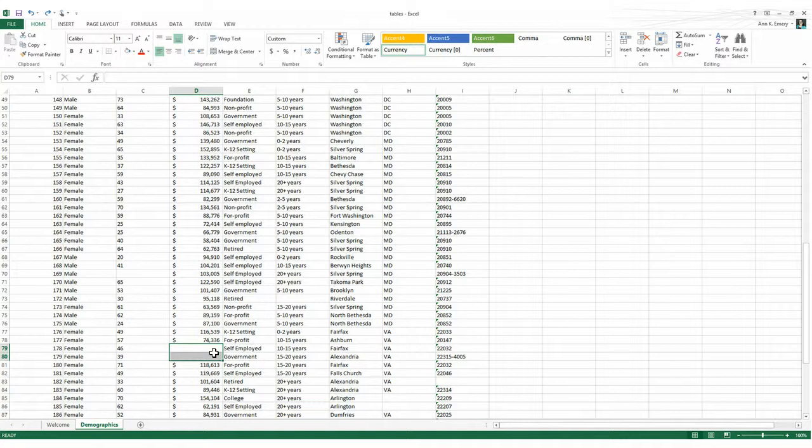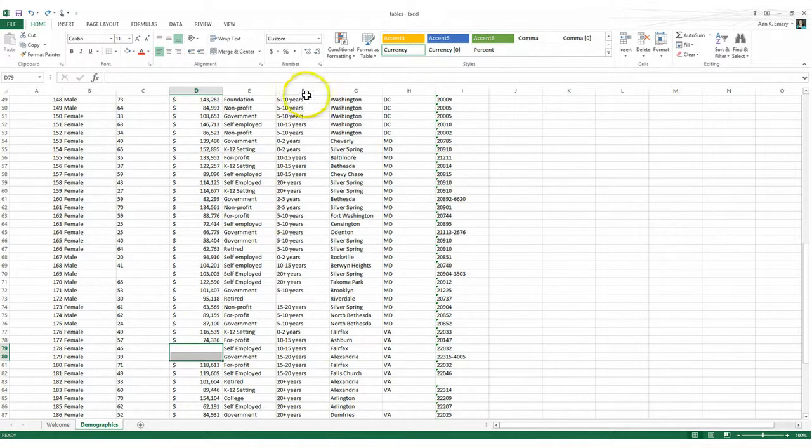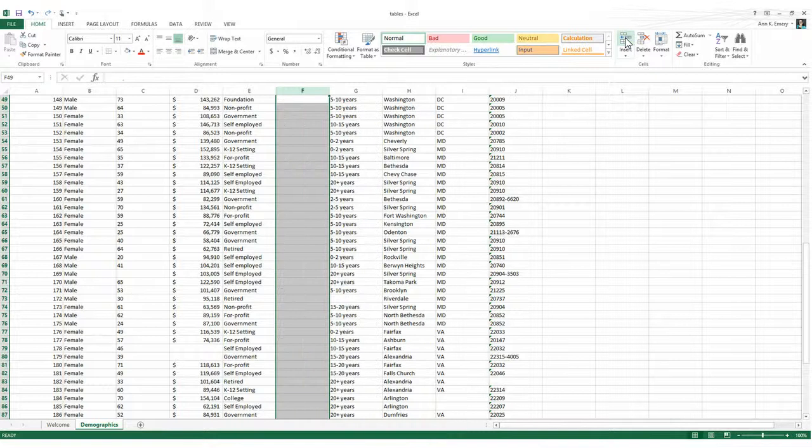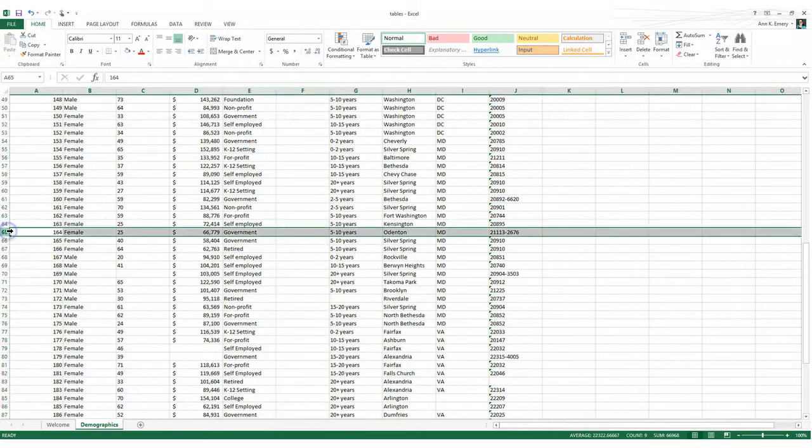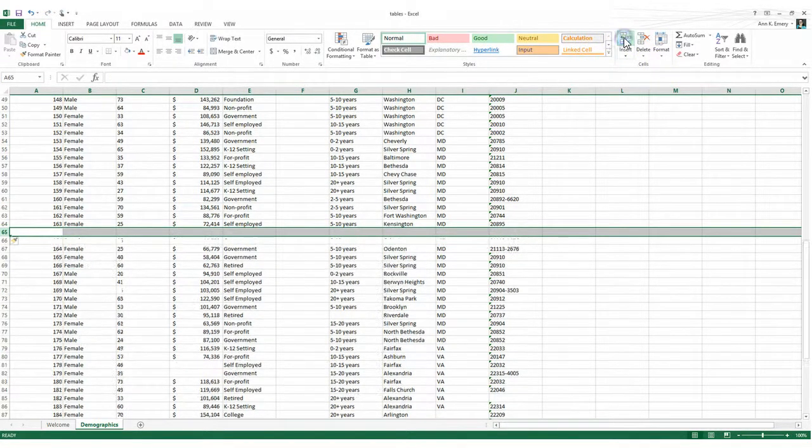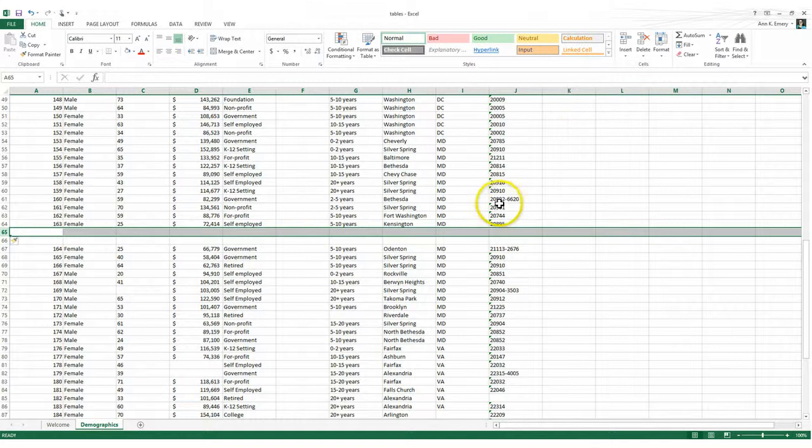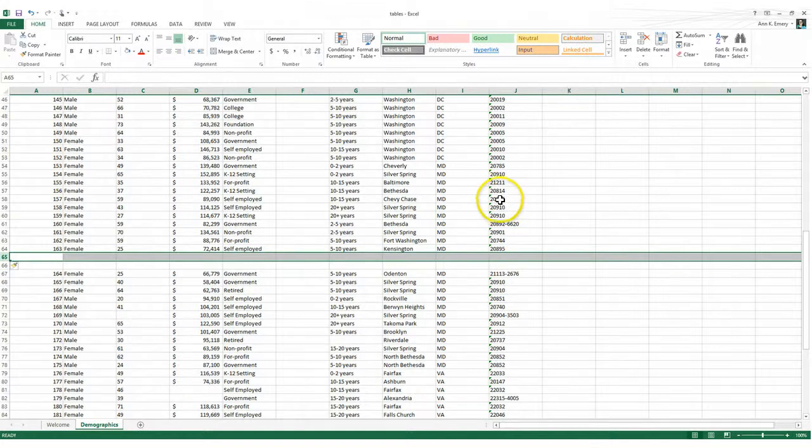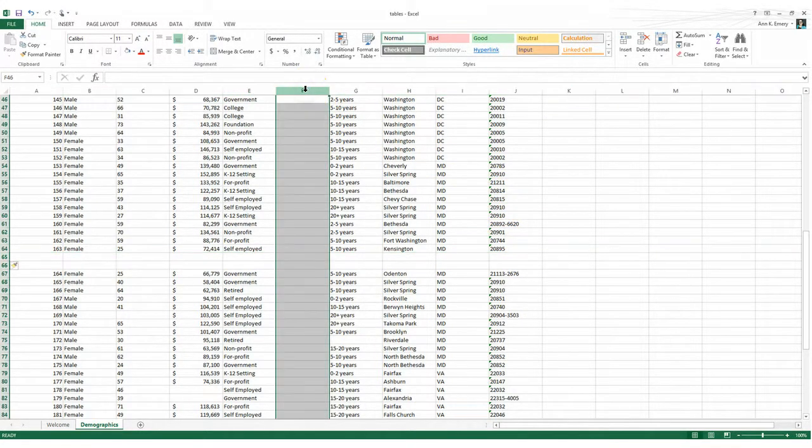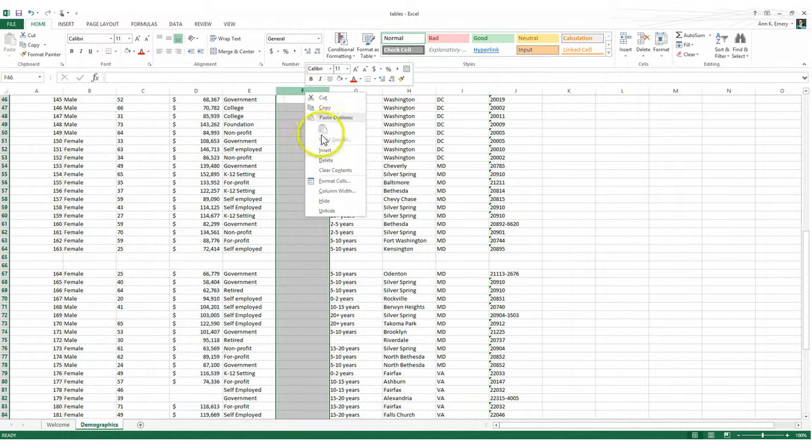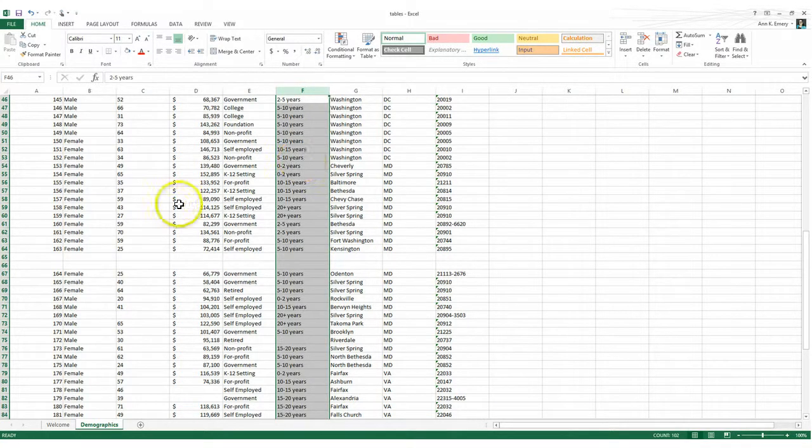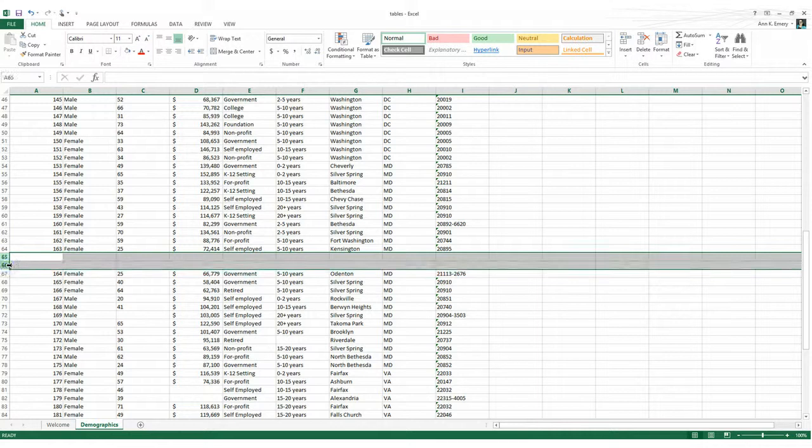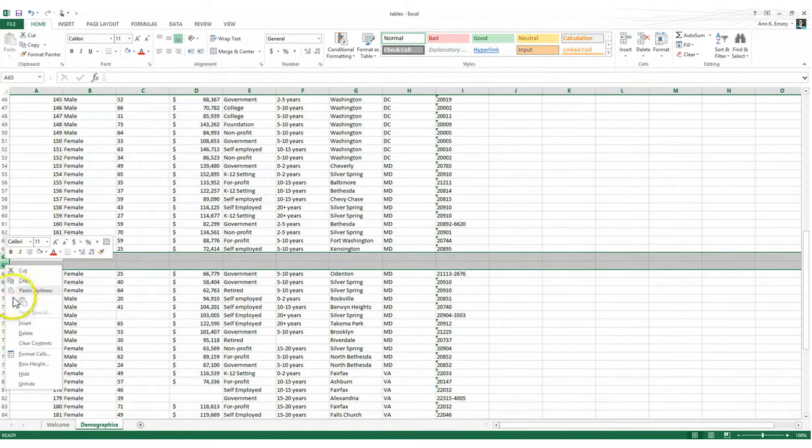Sometimes novice data analysts accidentally have empty rows or columns in their data sets. So their data set might look something like this with a completely empty column or it might look something like this with a completely empty row or two. So if you find that your data set has some empty rows and columns, you just need to click on that empty column, right click, and you're looking for the option that says delete. Same thing with rows, you would click on the 65 and 66 area off to the left, right click, and go to delete.